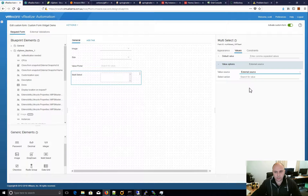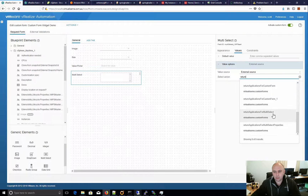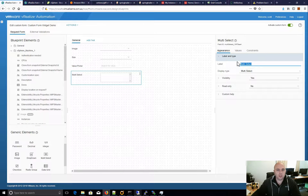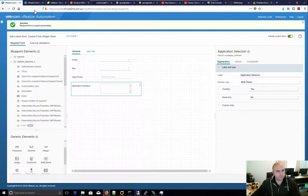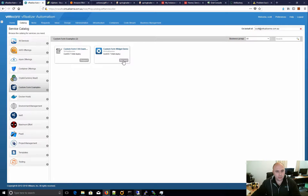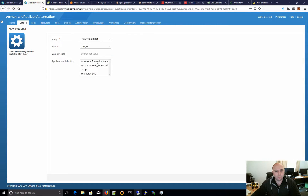What we'll have a look at here is we'll do the string option. We might use this for application selection — apps to be installed on the server, for example. So let's save that and go over to our catalog with our custom form widget. We should get an array of string back.